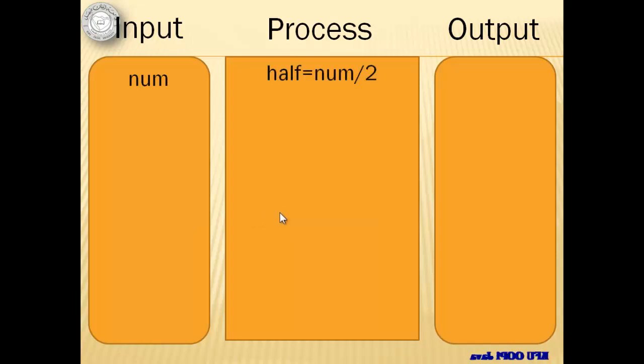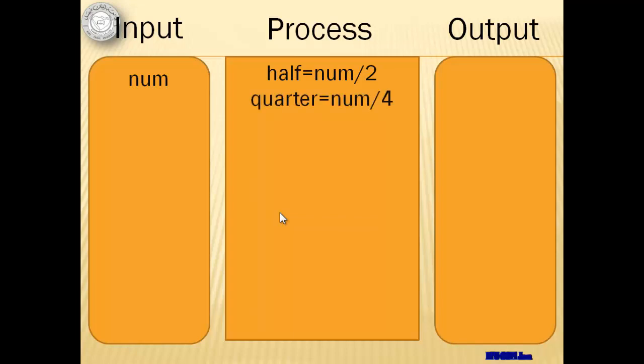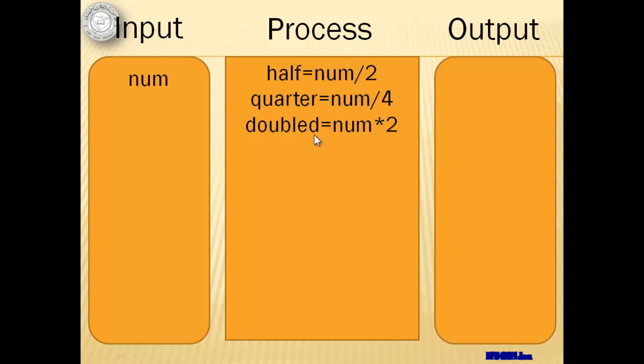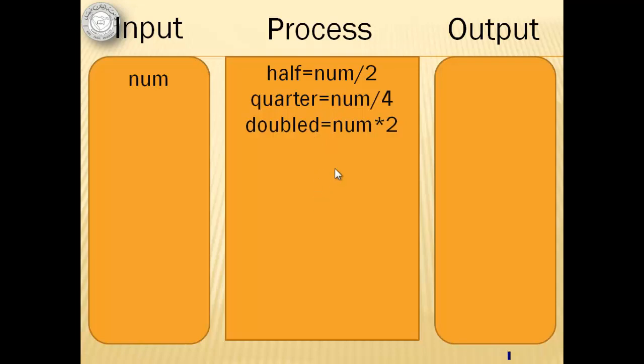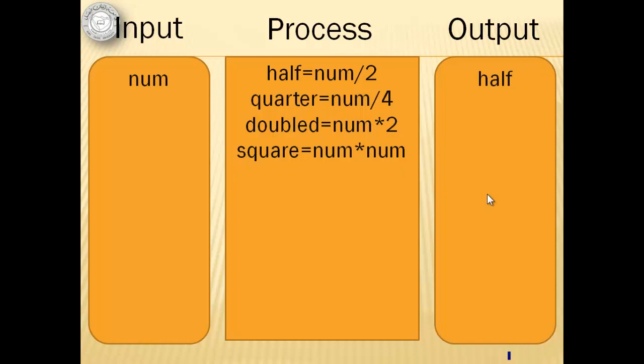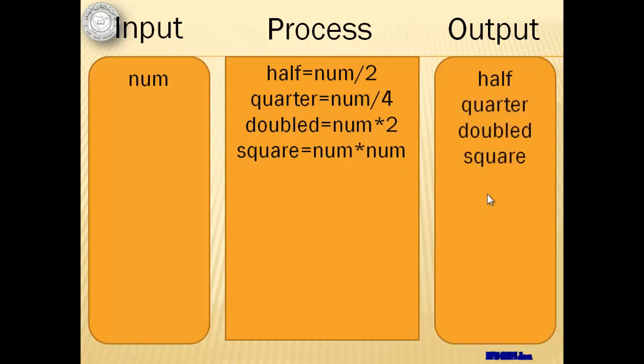There are 4 things that we have to do for the process. We have to compute for the half, which is equal to num divided by 2. The quarter, which is equal to num divided by 4. The double, which is equal to num times 2. Notice that I added a letter D after the word double, because double is a reserved word and we cannot use it as a variable. The last thing we have to do is to get the square, which is equal to num times num. And for our output, we have to display all these 4 results: half, quarter, double, and square.